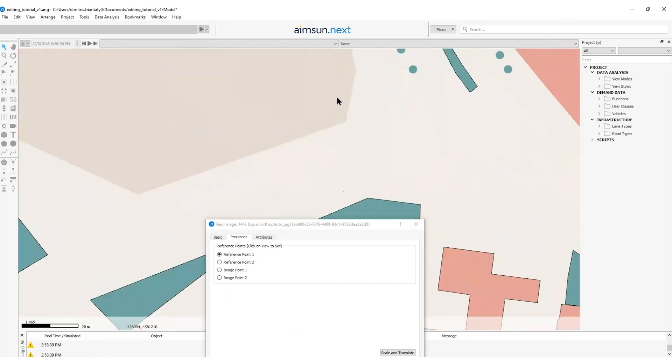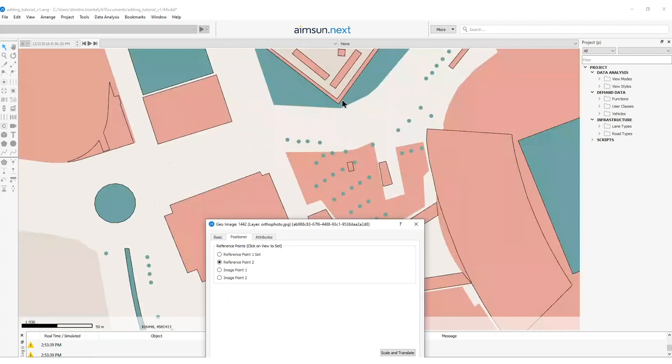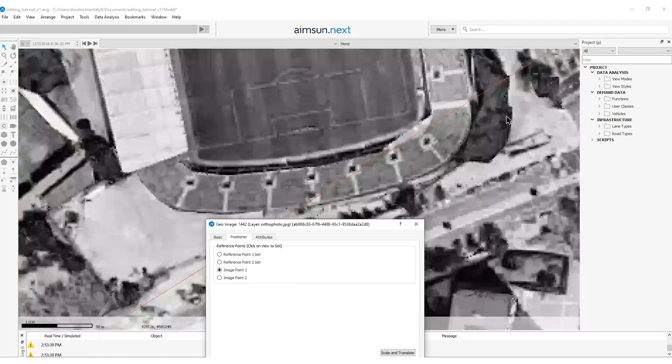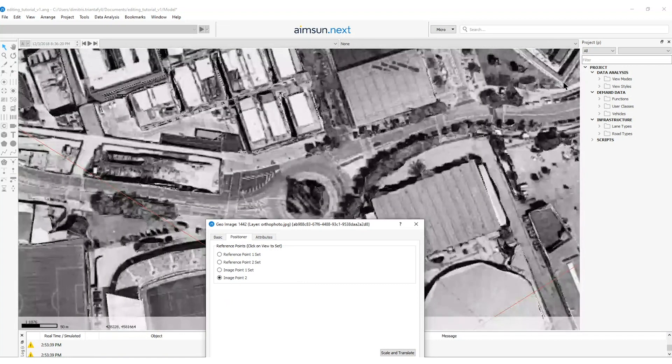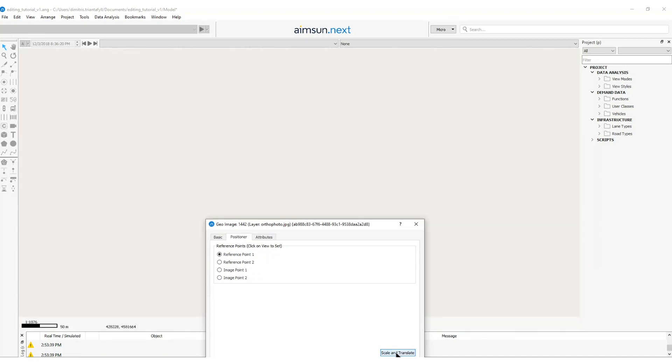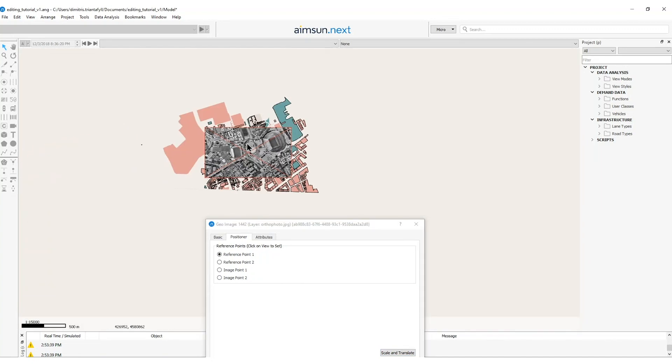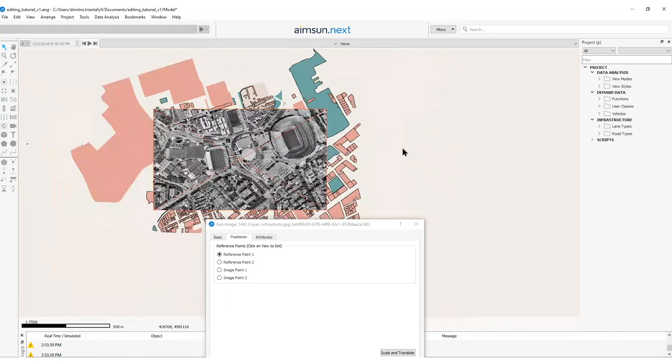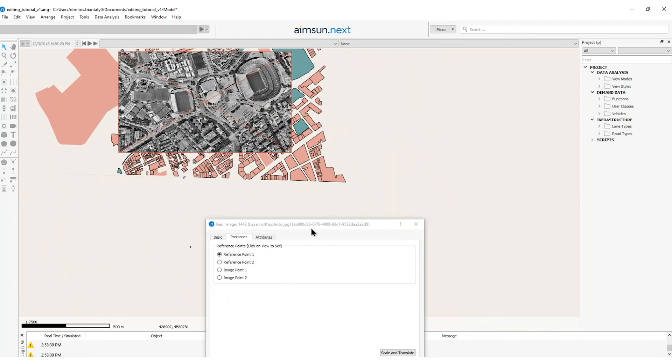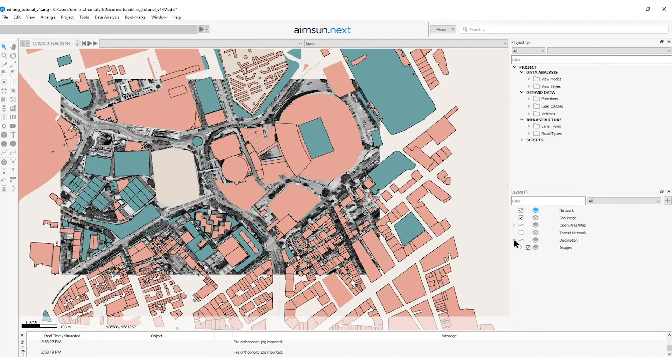So I will select this point and that point and then here in my image I will also select this point and that point. I will press scale and translate and then here I can see that the image has been scaled and moved to the correct position as it should be. I will press ok.